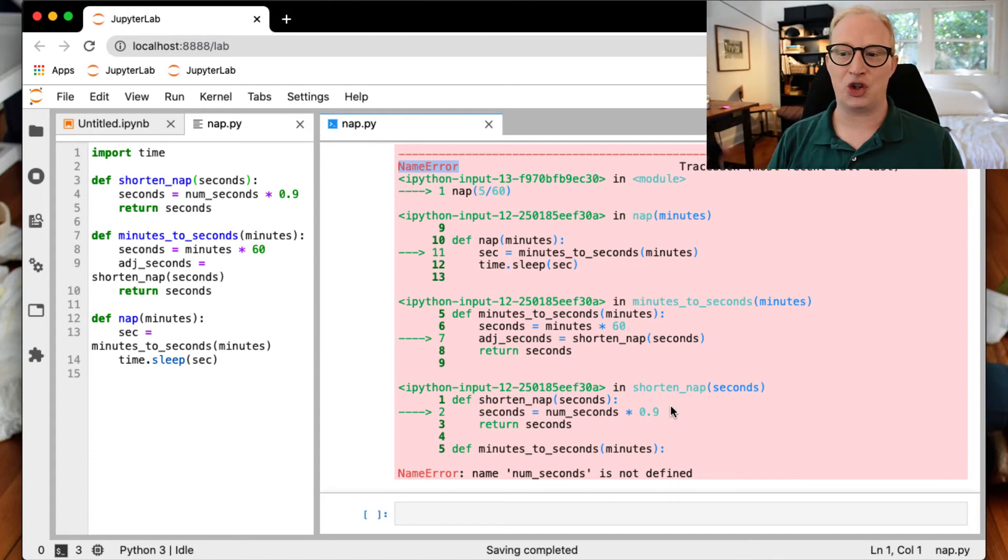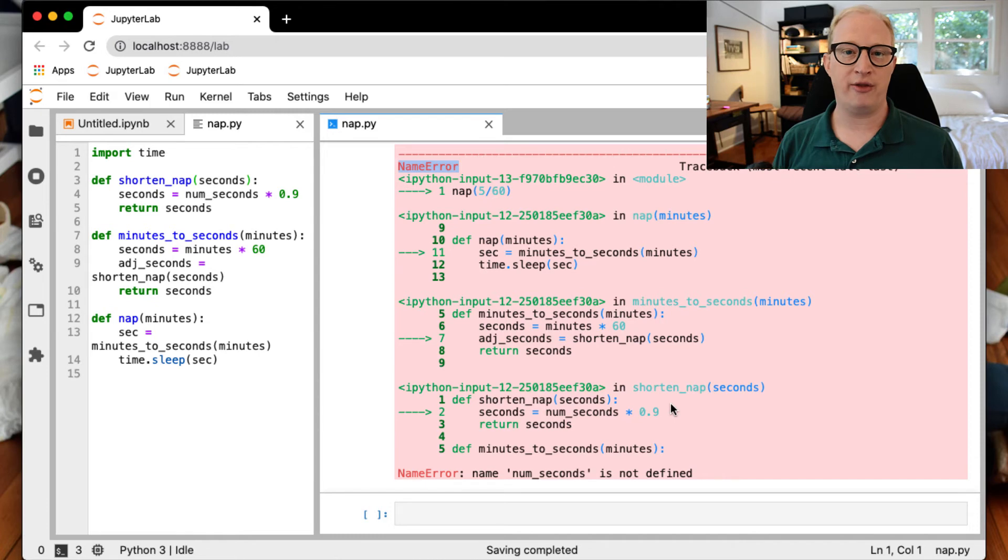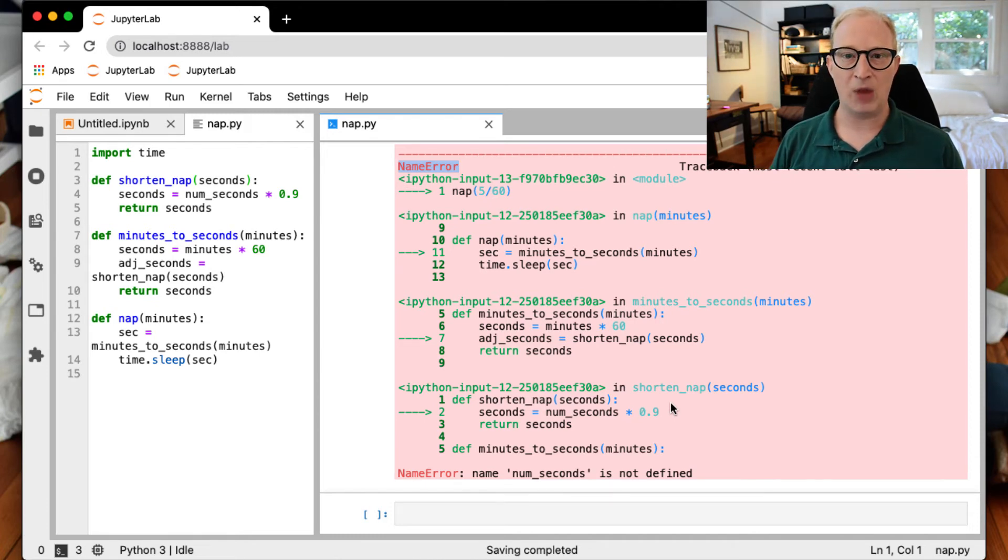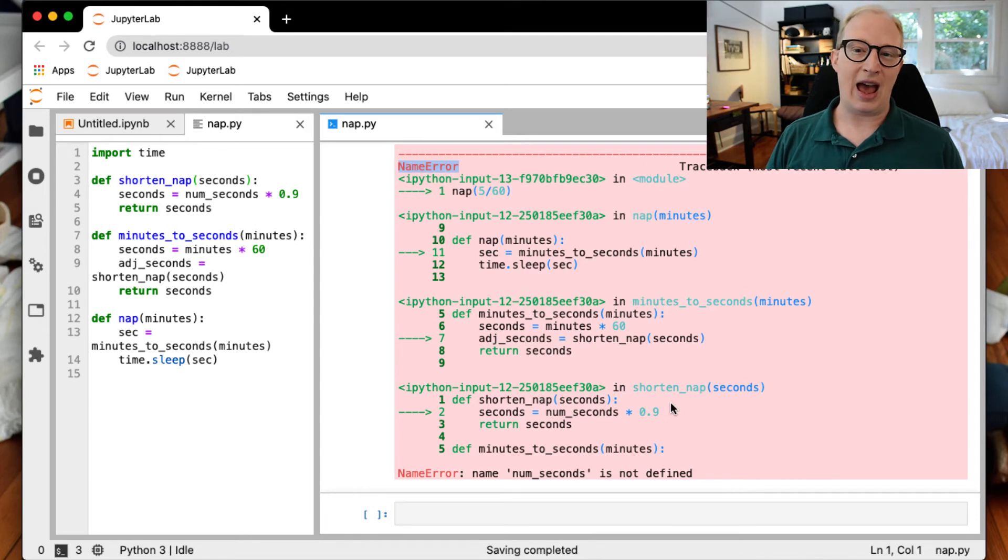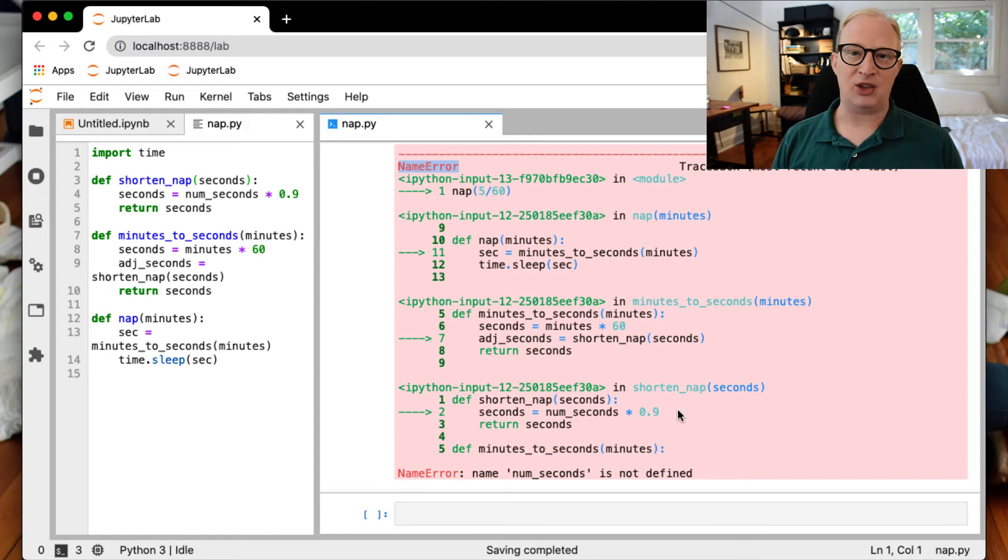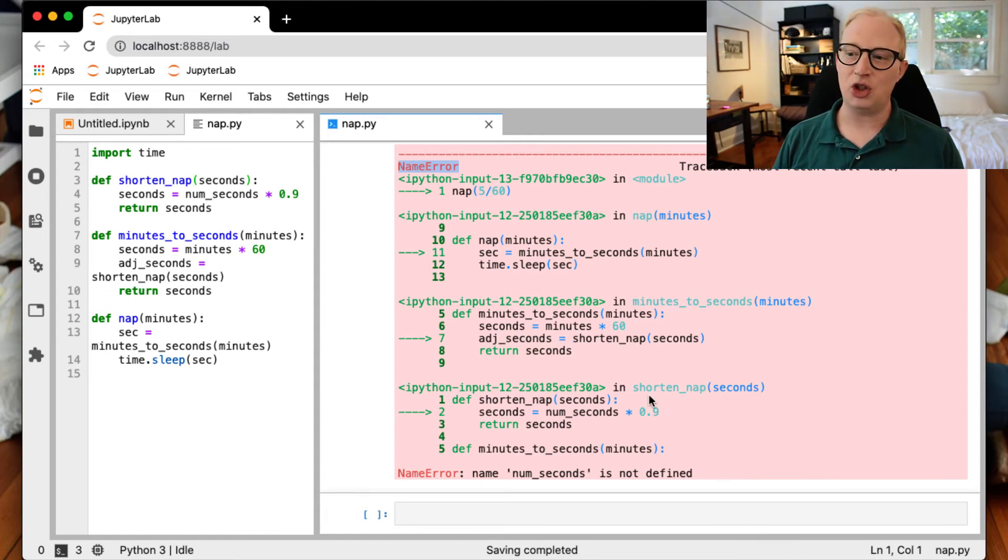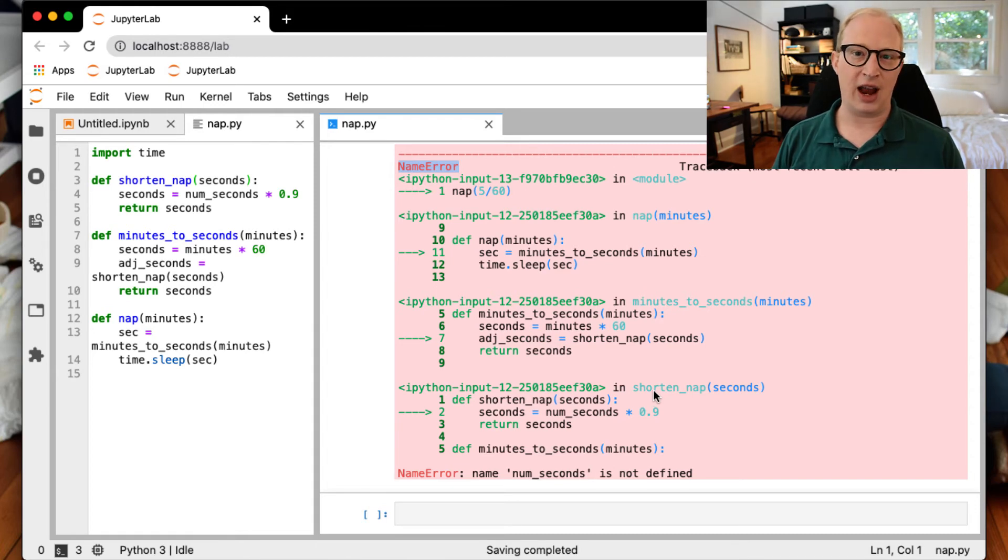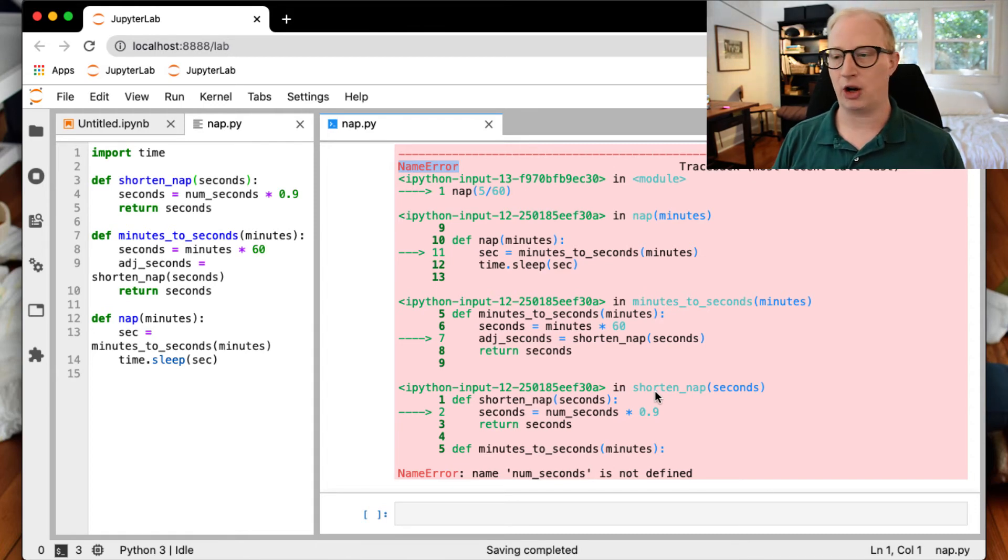So again, this is what allows us to really see the structure of the errors that we are running into in these various places and allows you to go through and debug. So if you had some type of big script that called nap, you now know that when nap hits an error, you don't need to waste time looking at minutes_to_seconds. You can jump to this code for shorten_nap, and you know exactly where you are going to find the error that is causing you trouble within your code.